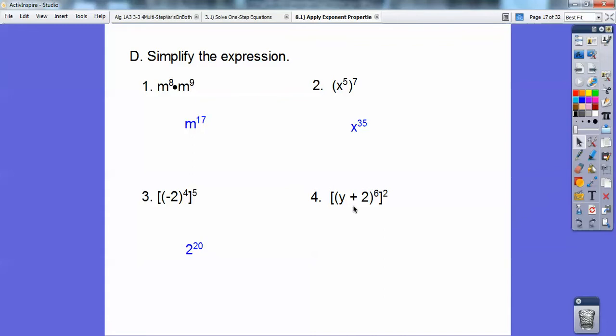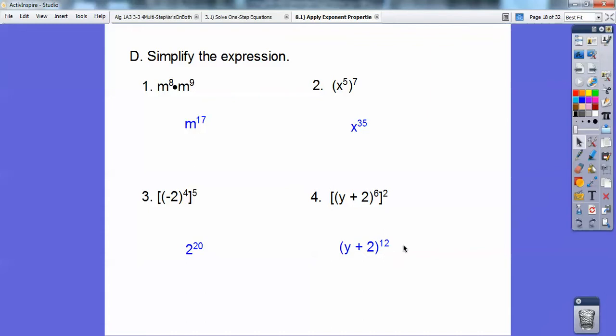Same with this one here — y plus two quantity to the sixth, and then that quantity is to the second power. Don't do anything with the y plus two. You just worry about the exponents, and this is a case where I multiply them: six times two equals 12.